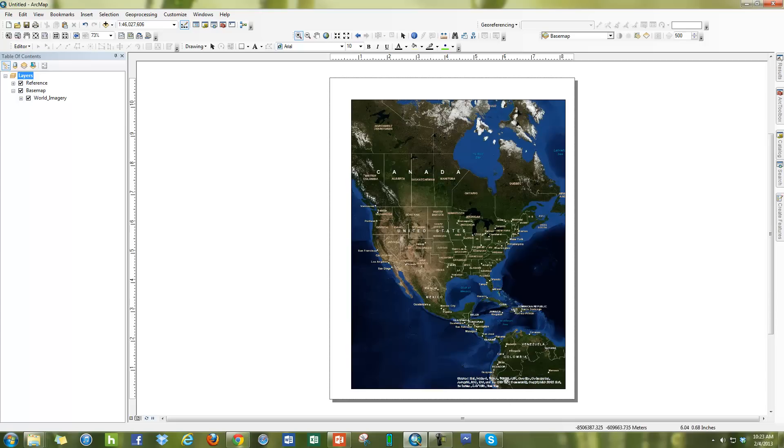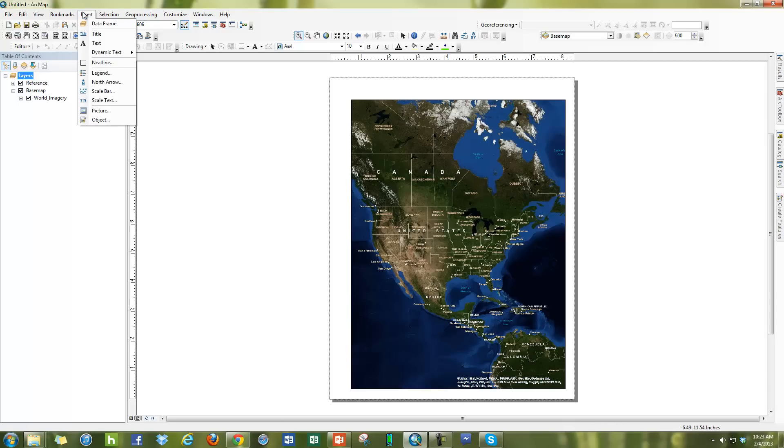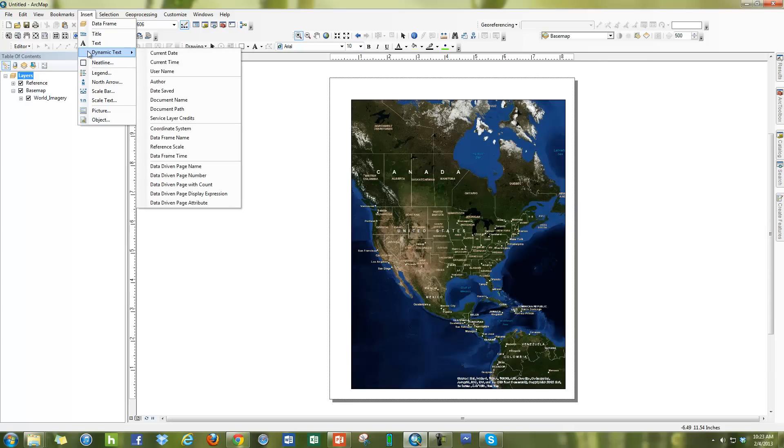The way you're going to get rid of this source credits layer is by going to the insert menu. And once you hit the insert menu, there's this dynamic text. And you go to dynamic text and you say you want to make the service layer credit.